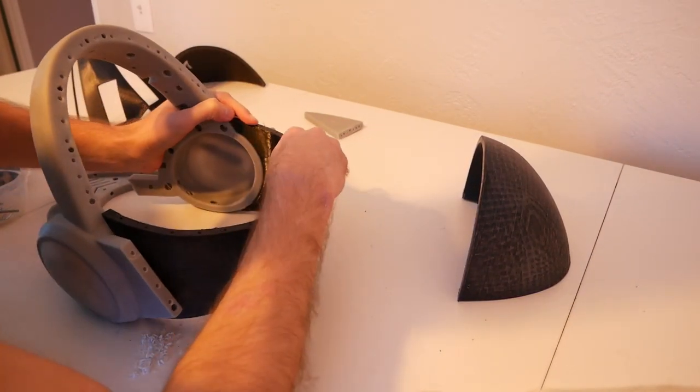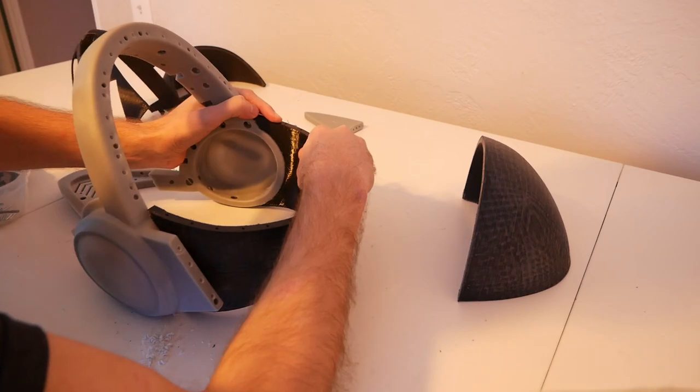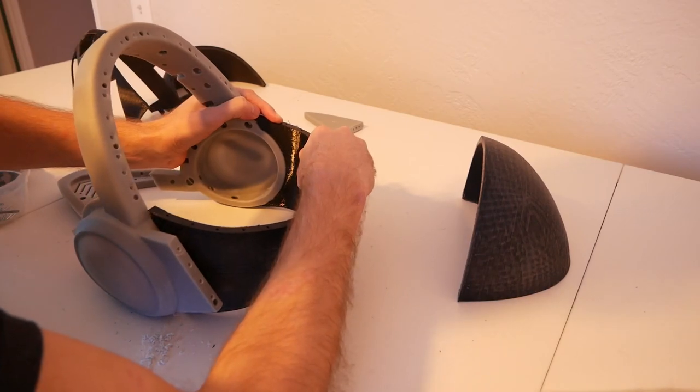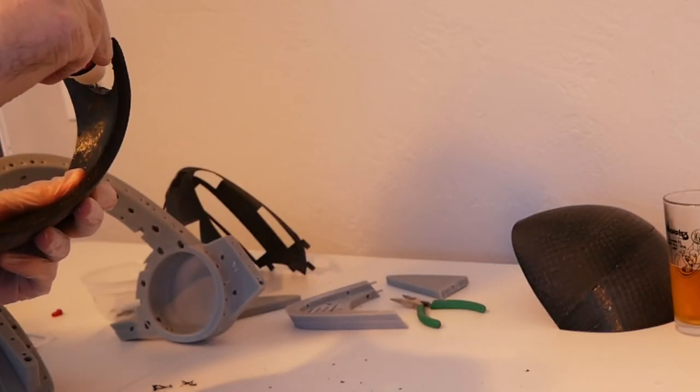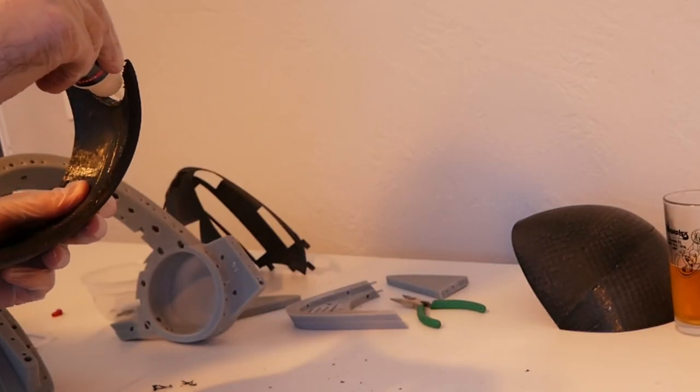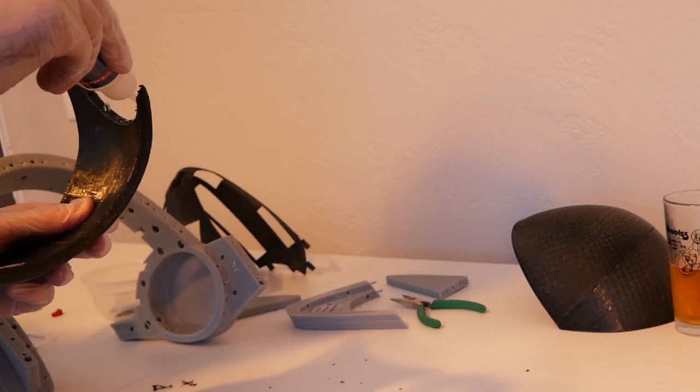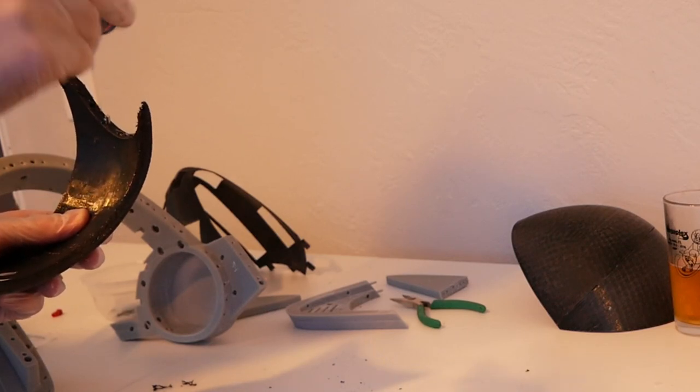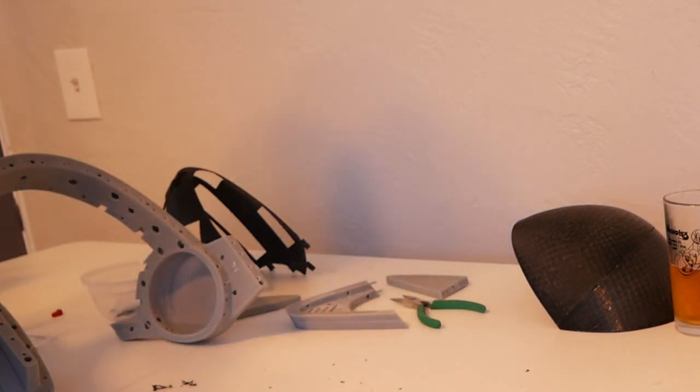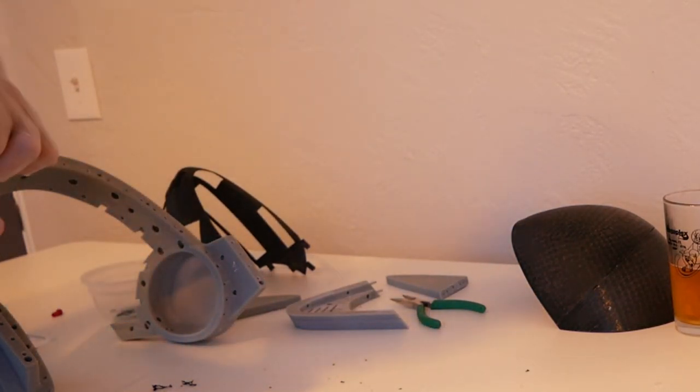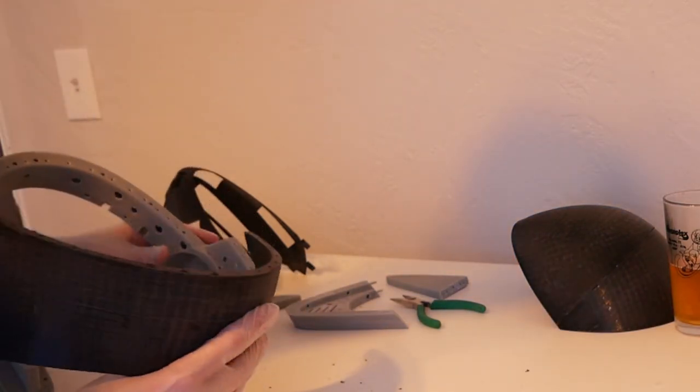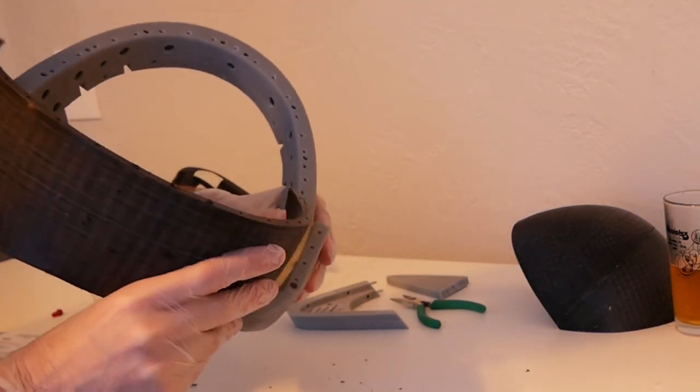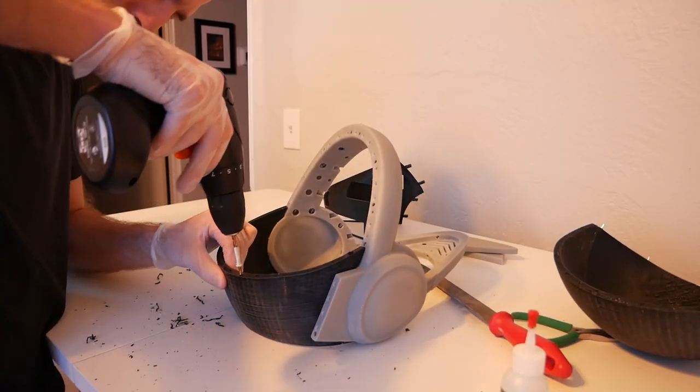After the glue is dried, we once again go ahead and give everything a good sanding down. Remember, we want these pieces to go together as flush and as smooth as possible, so spending a little bit of extra time sanding is going to make all the difference. Now, we can focus on attaching the next piece of the head by drilling out the remaining holes that we need for the pins.